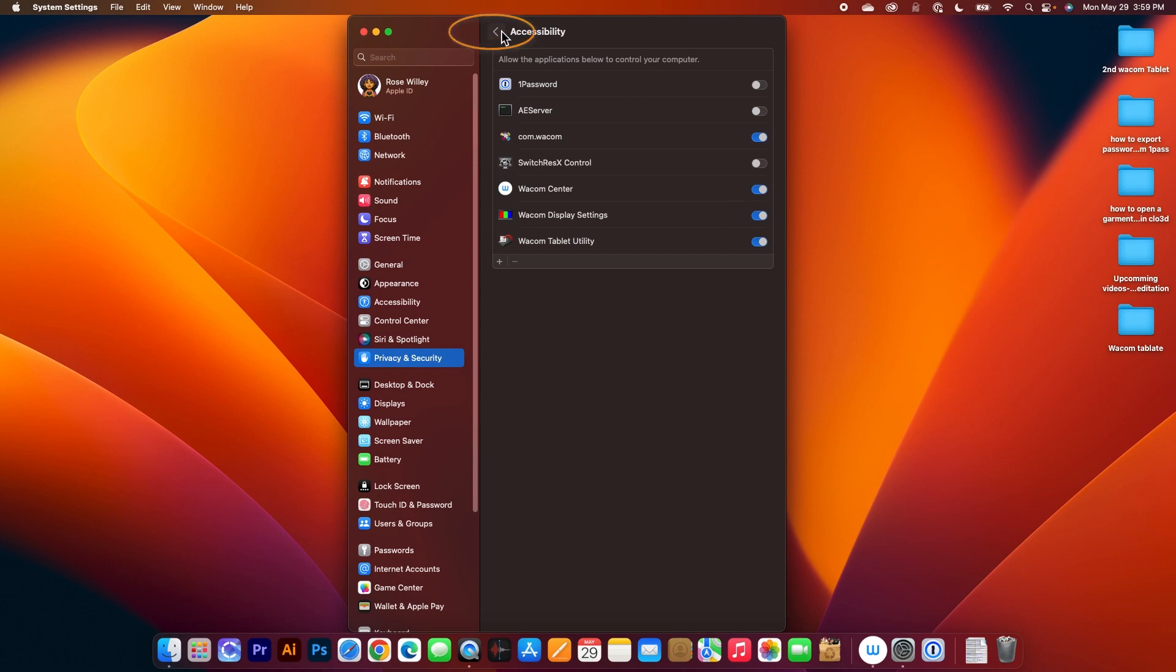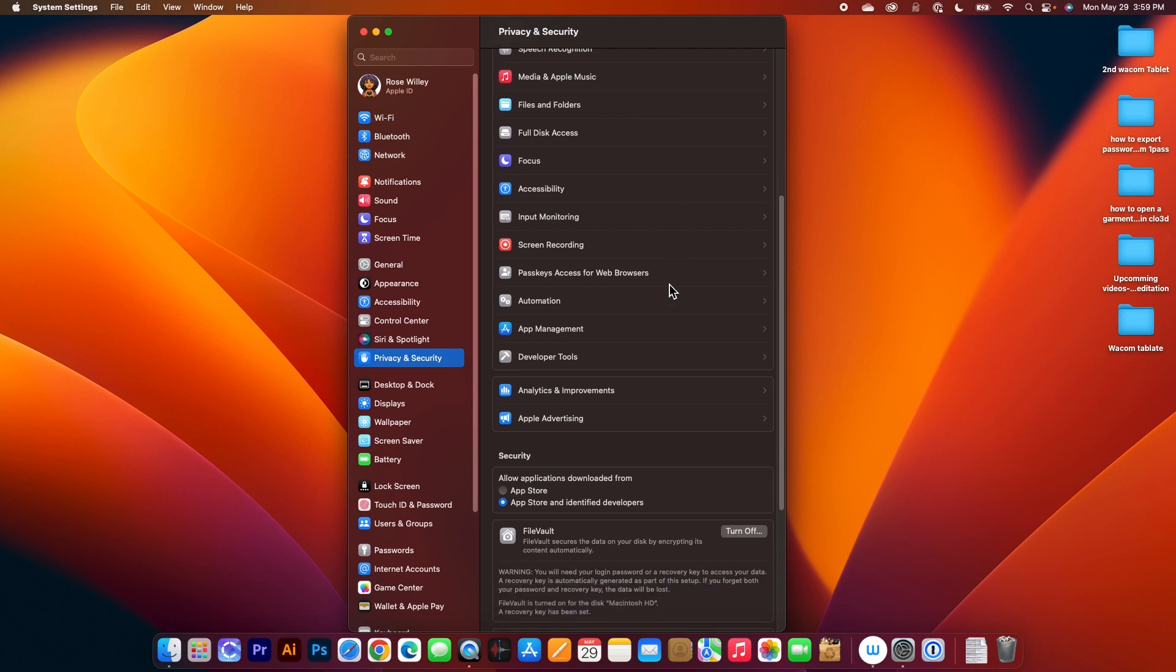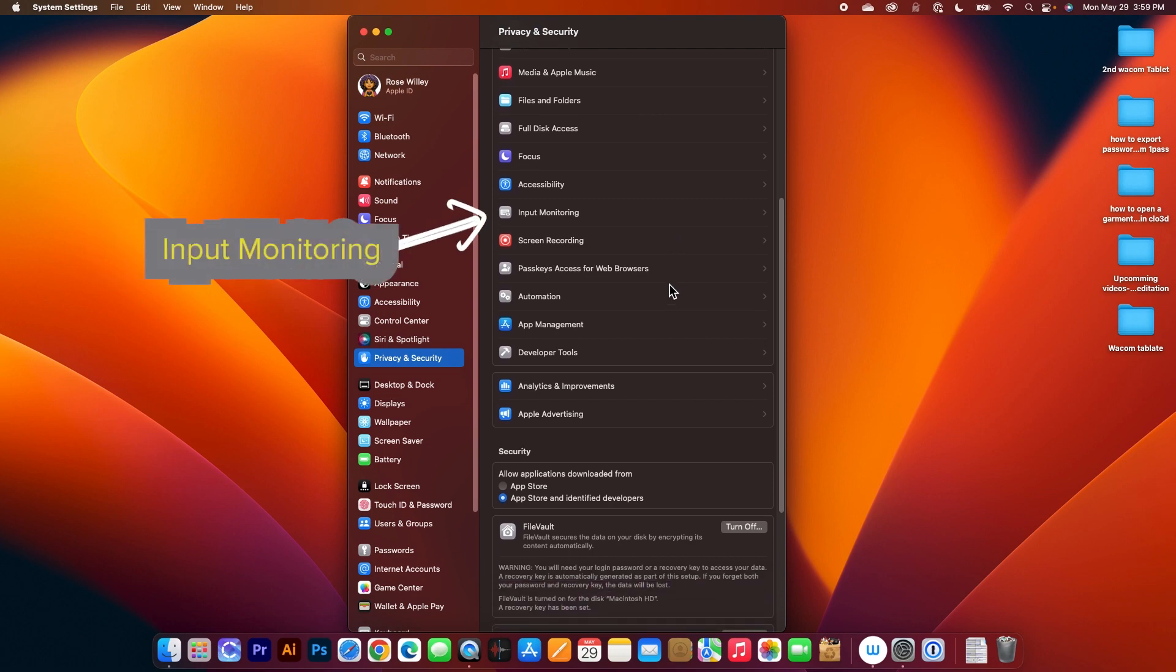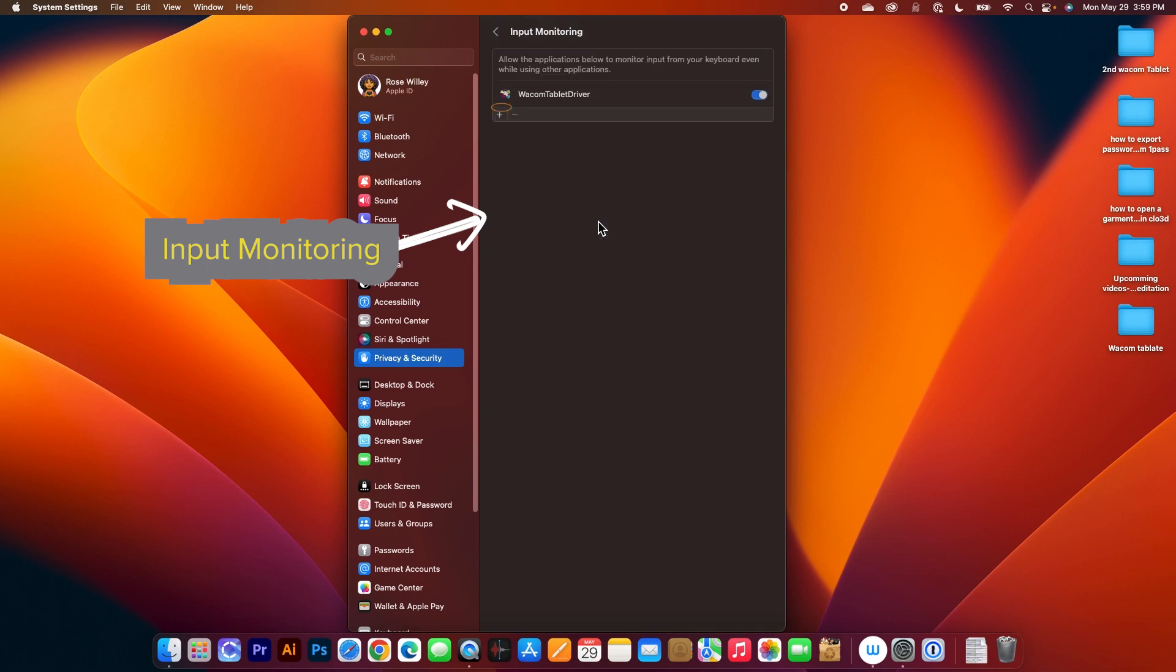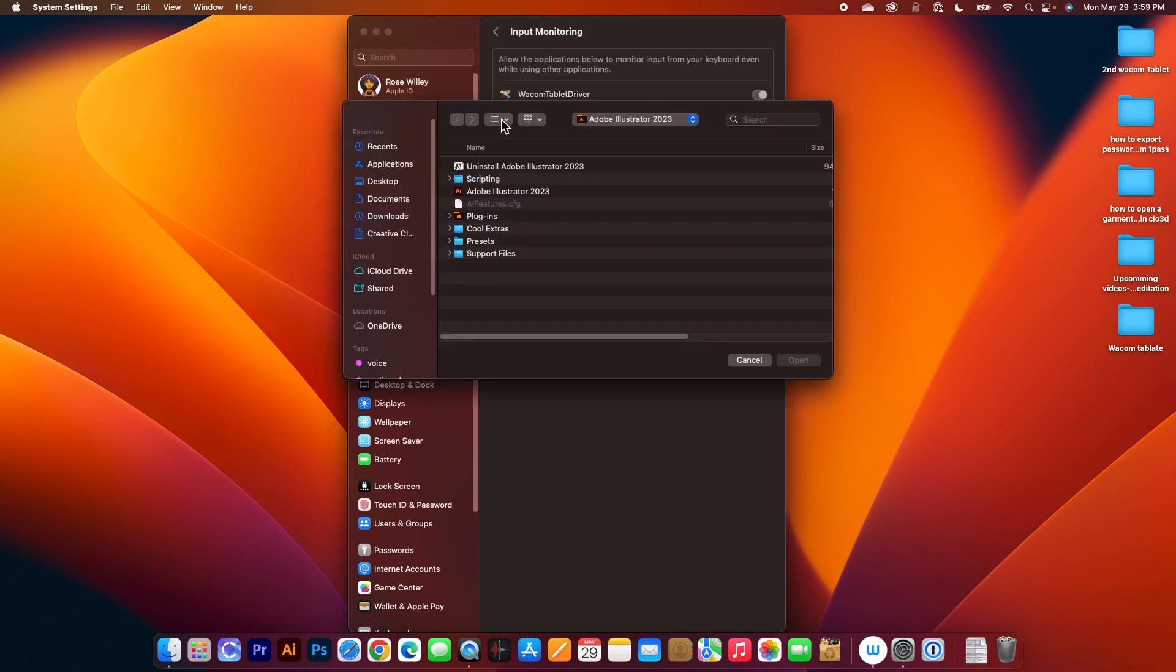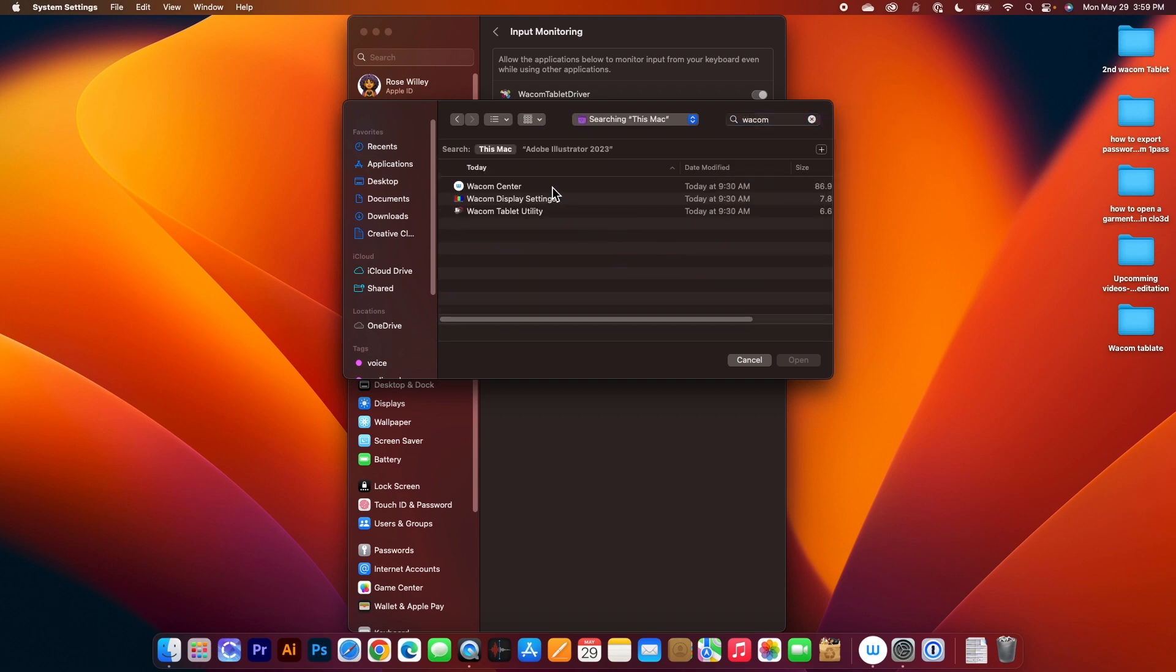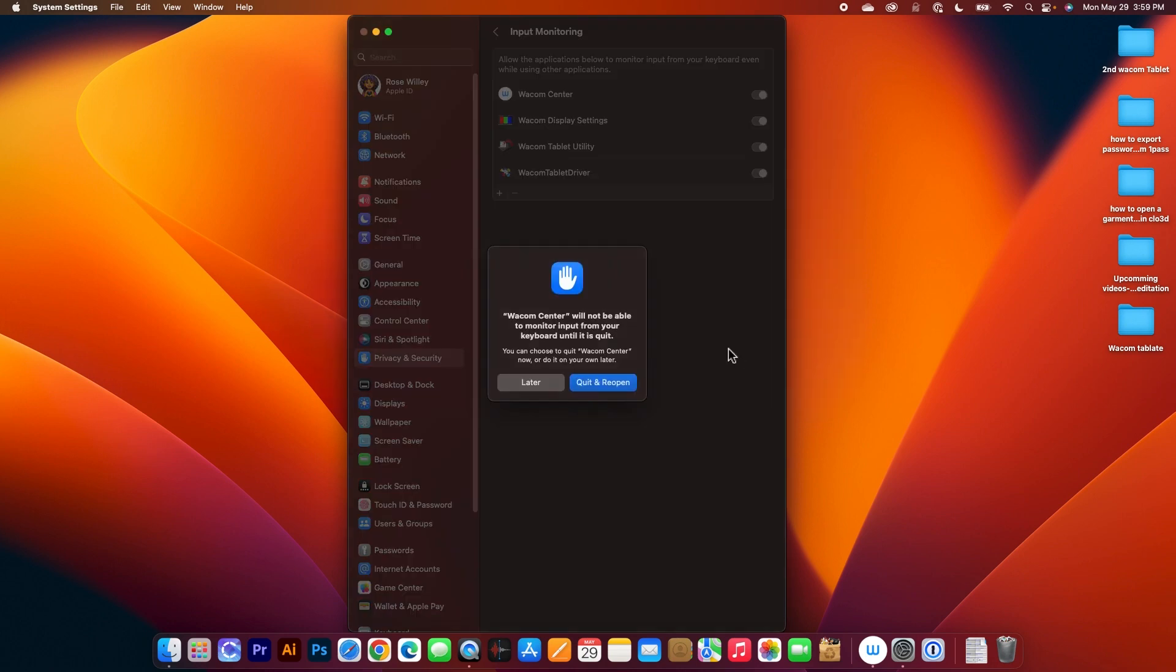Next I'm going to click on this back one step arrow here and then I'm going to come down here and then just scroll it down here, we want to select Input Monitoring. And once again we want to click on the plus sign here and type in that search box right there Wacom. And I'm going to click and then press on Shift and then click the last one to select all this Wacom property and then I'm going to click on Open here. And once again I can either click Quit and Reopen or click on Later.